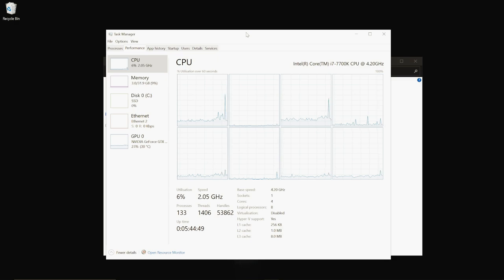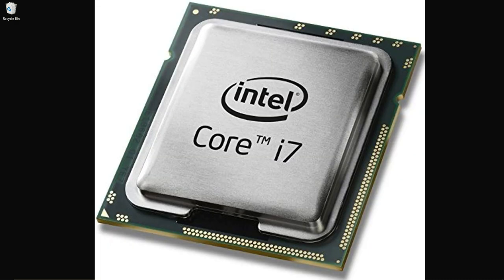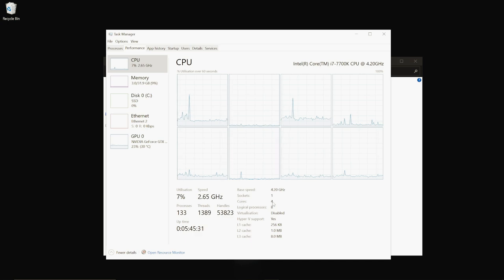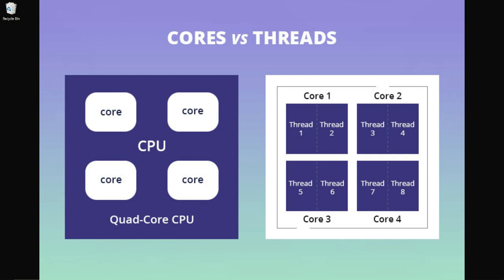The CPU is basically the brain of your PC — just like your brain, it does thousands of calculations a second and handles a variety of tasks at the same time. A CPU on your motherboard is a central processing unit, and within that — for Intel at least — it's split into cores. You've got Core 0 all the way up to Core 7 in my case. Each core is basically a separate CPU onto itself, and they're networked together to work for the greater good.